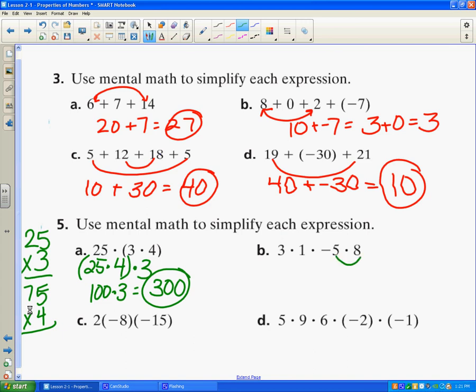I know negative 5 times 8 is negative 40. So I have 3 times 1 times negative 40. When I multiply by 1 it keeps the answer the same, so I just have to multiply 3 times 40. I know 3 times 4 is 12, add the 0, and put a negative sign because a positive times a negative is a negative.